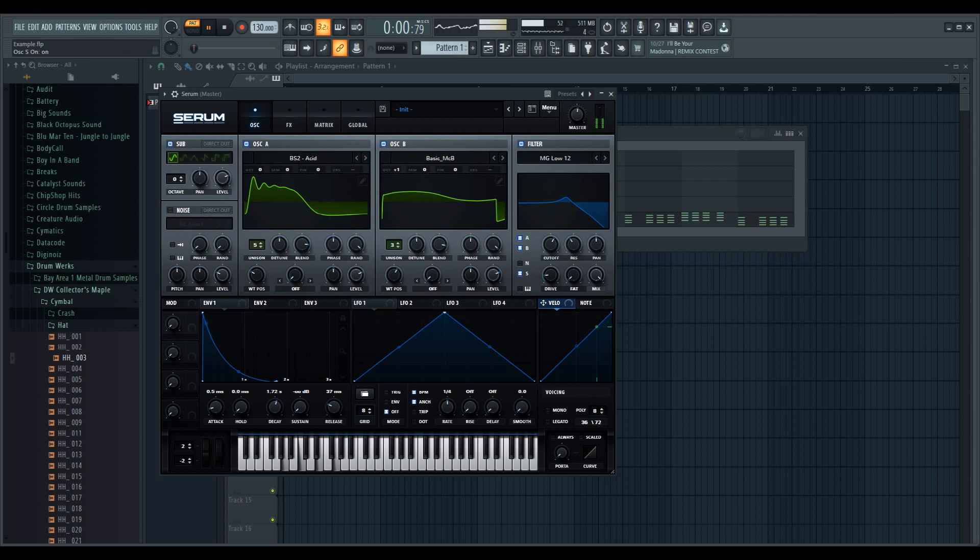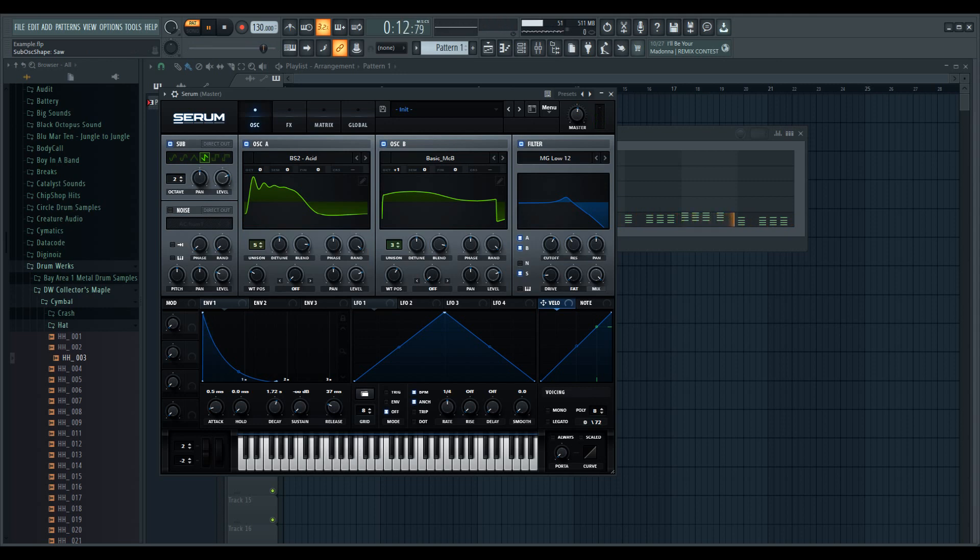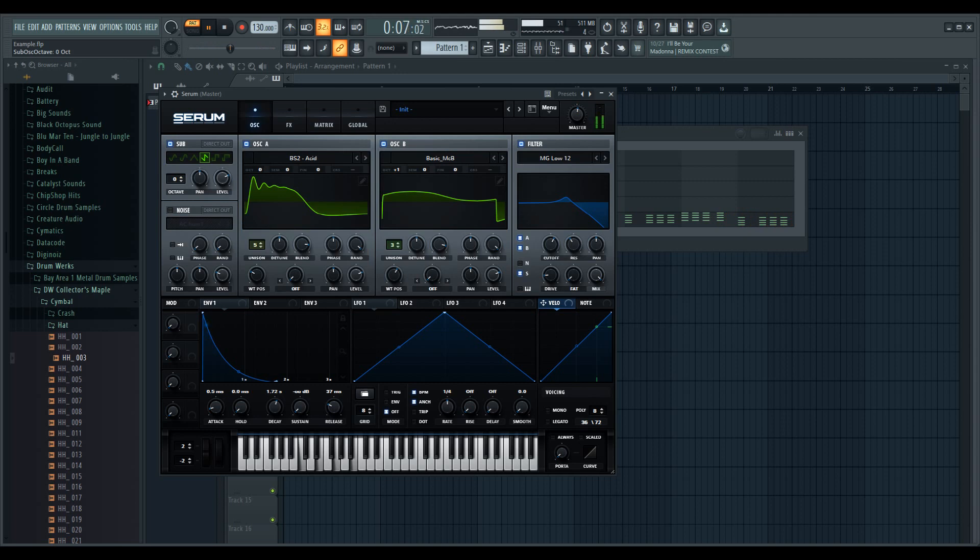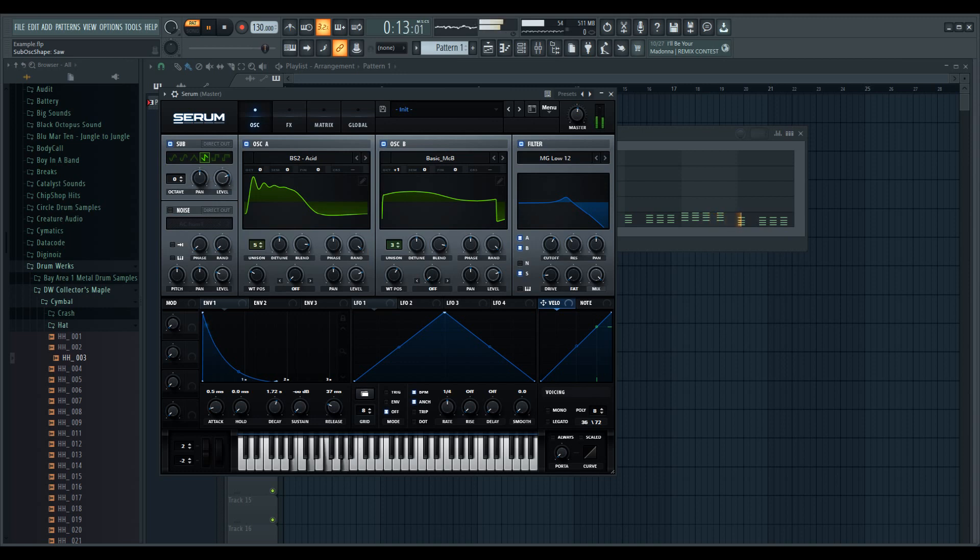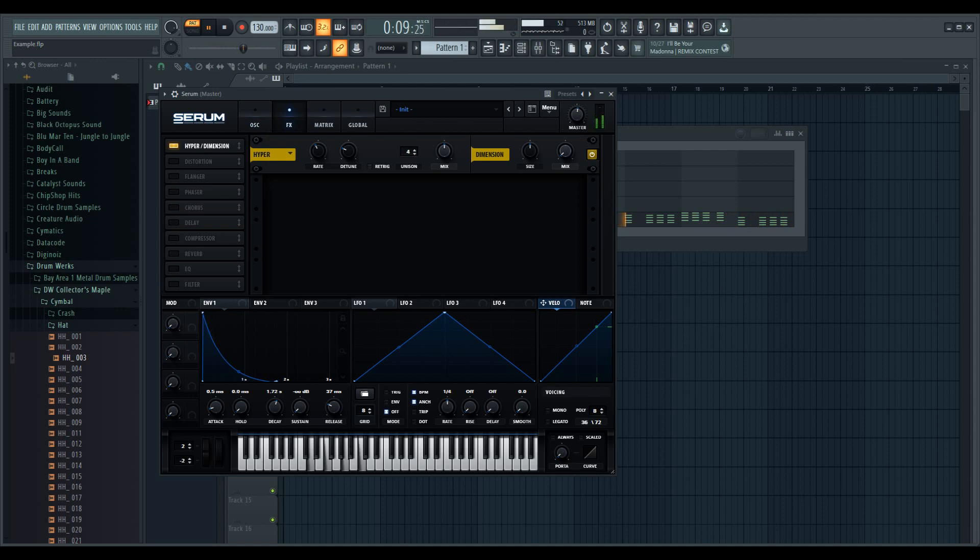That sounds cool. Let's add this sub oscillator, put that on there.